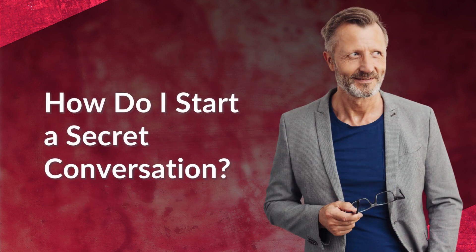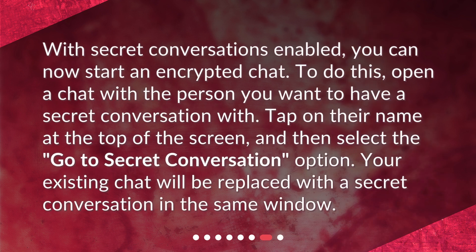How do I start a Secret Conversation? With Secret Conversations enabled, you can now start an encrypted chat. To do this, open a chat with the person you want to have a secret conversation with. Tap on their name at the top of the screen, and then select the Go to Secret Conversation option. Your existing chat will be replaced with a secret conversation in the same window.